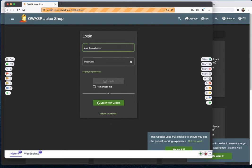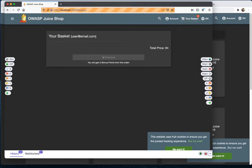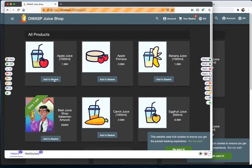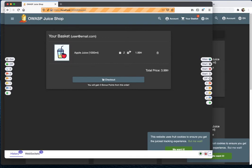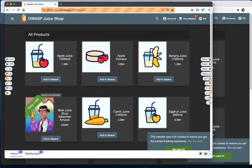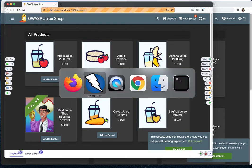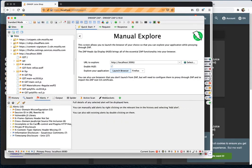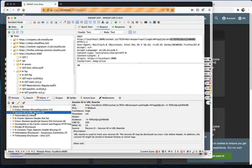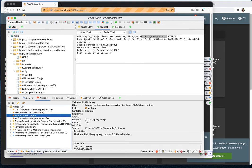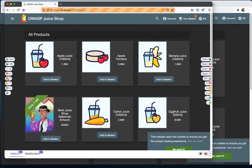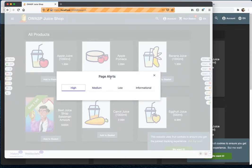Now we can log in with the user account. Once logged in, you can see the basket and add items. When you go to the alerts in the HUD, it shows the same alerts — like session ID URL rewrites, use of a vulnerable JavaScript library, and missing necessary headers. These are medium-level alerts.